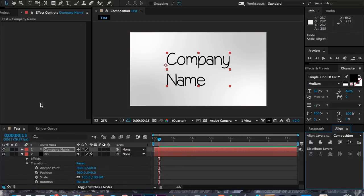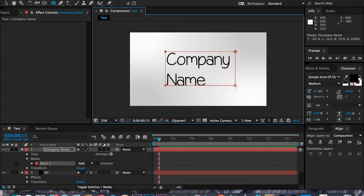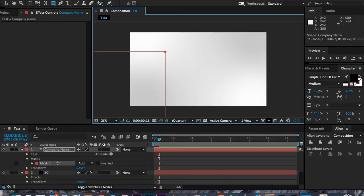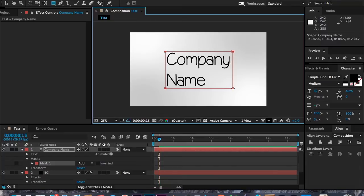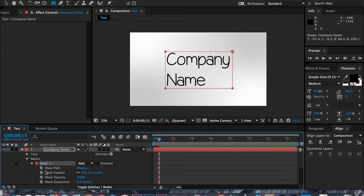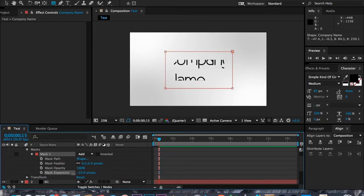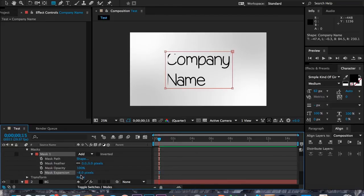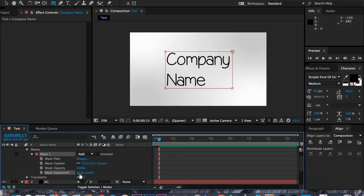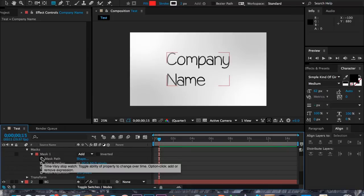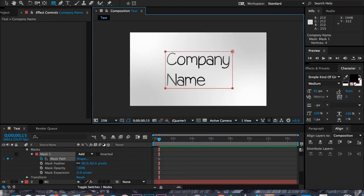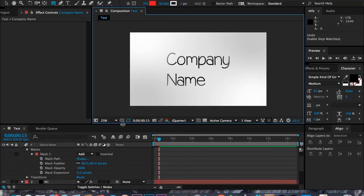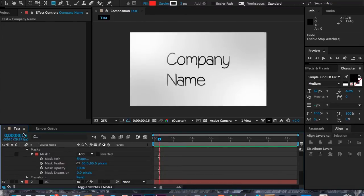Now I'm going to make this text fade in, so I'm going to draw a rectangle the size of our composition. I need to have the text layer selected so I'm making a mask. Then I'm going to go to Animate > Mask, expand the properties, and go to Expansion. I'll change that to zero, then I'll set the Feather to 60 by 60.